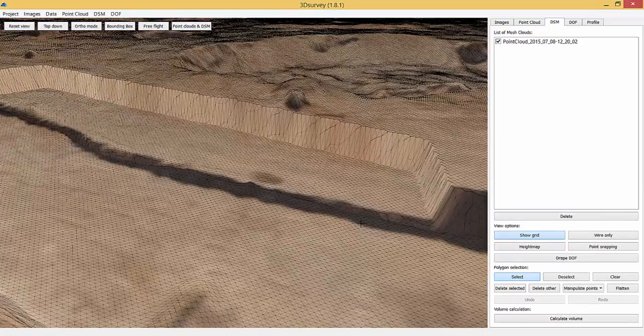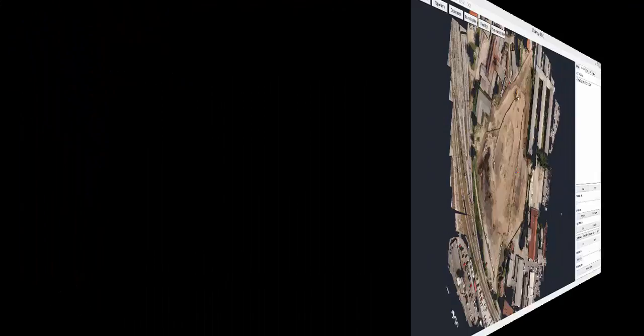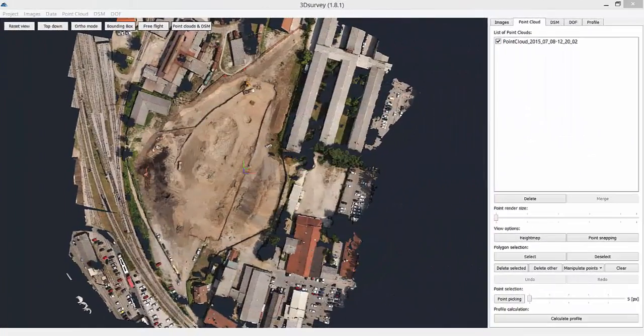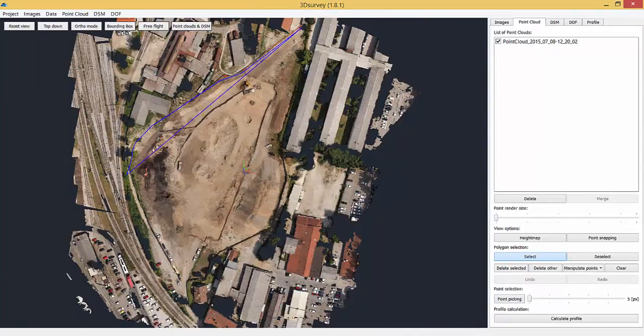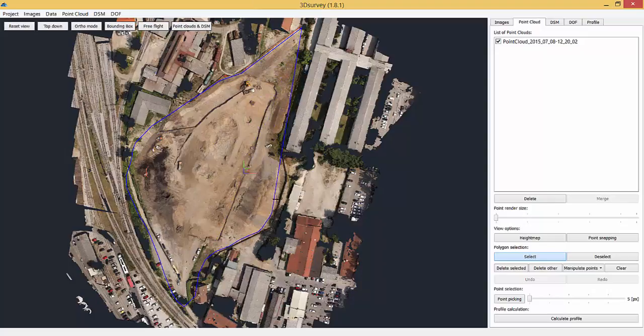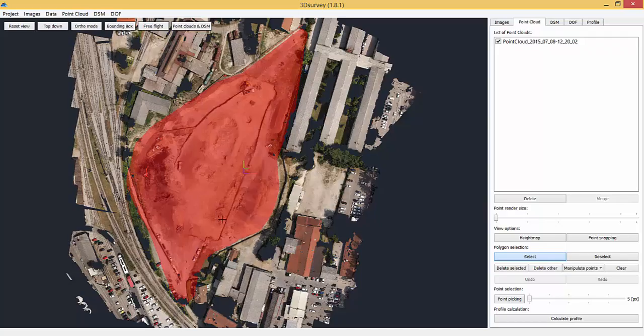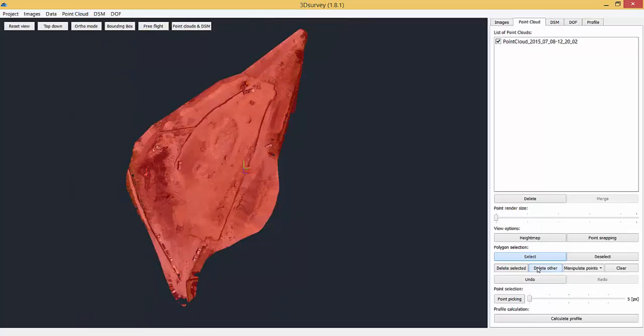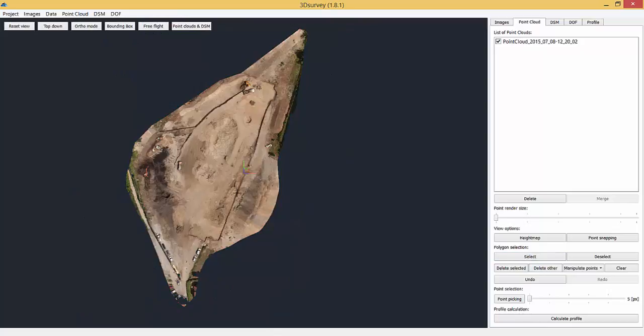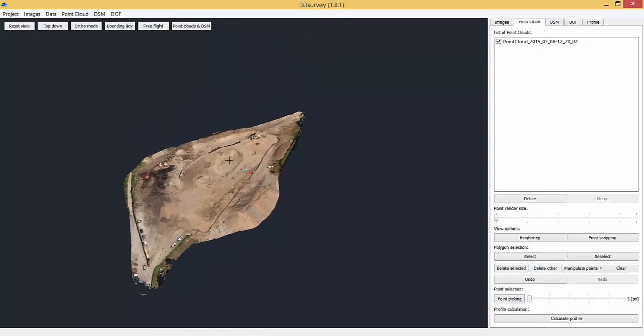Another interesting tool when using point cloud in DSM is delete other. Use this tool to quickly delete everything you don't need. Select the area you want to keep, wait for it to process and click delete other. That will help you optimize the data storage and have your computer work smoothly.